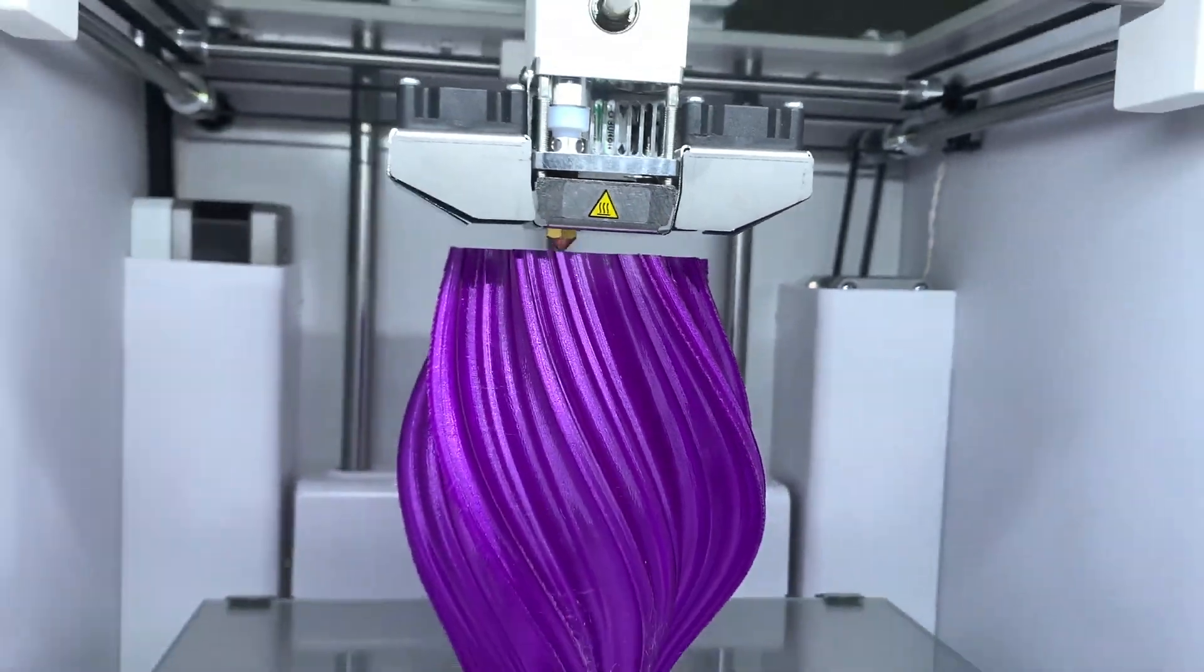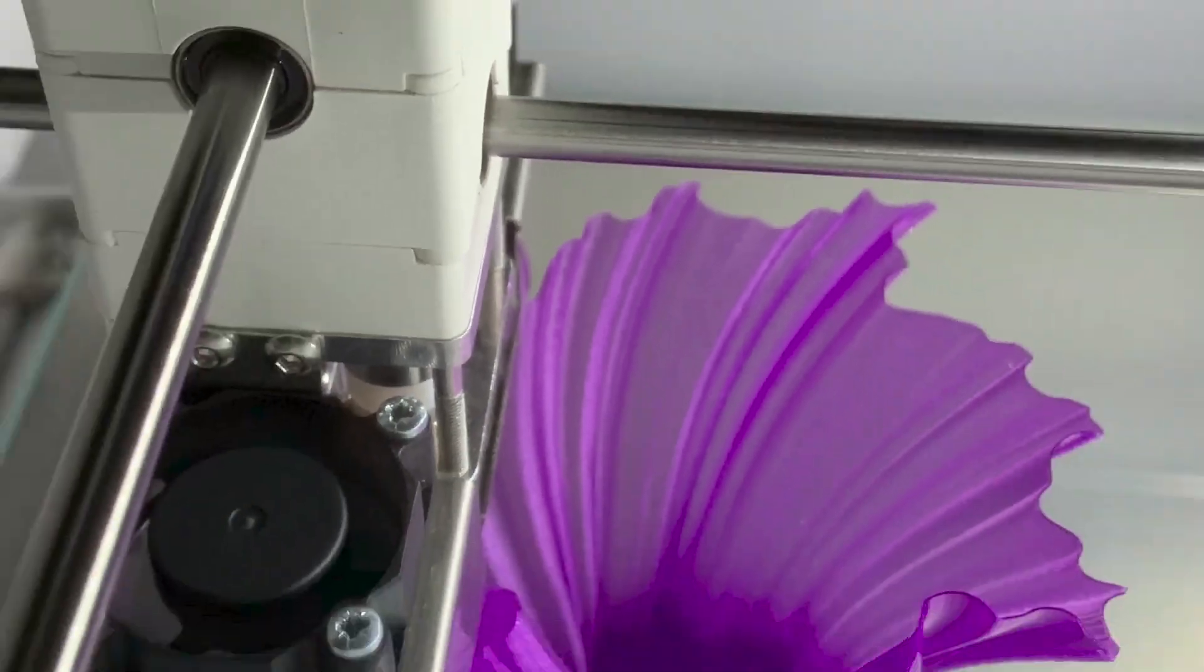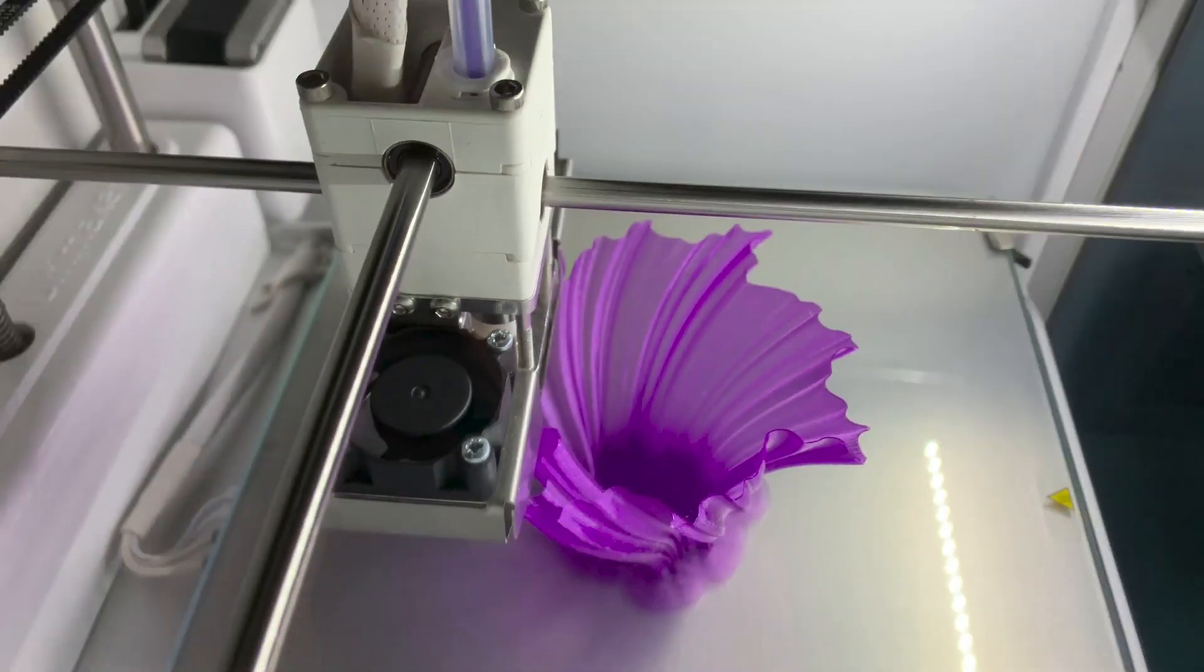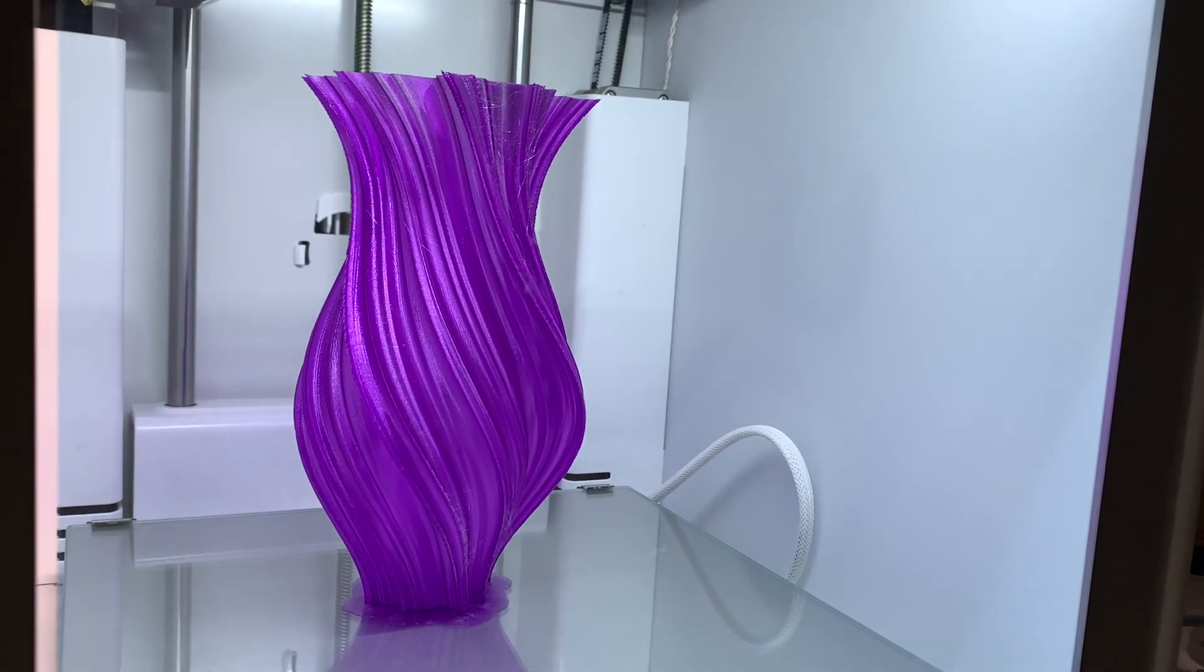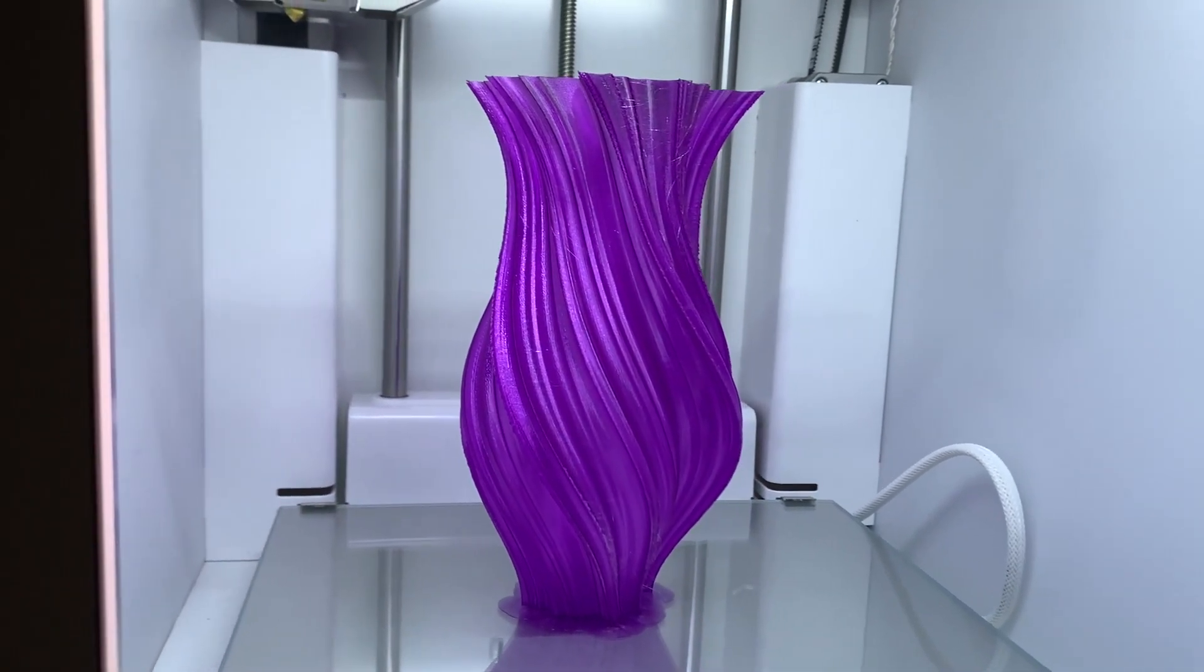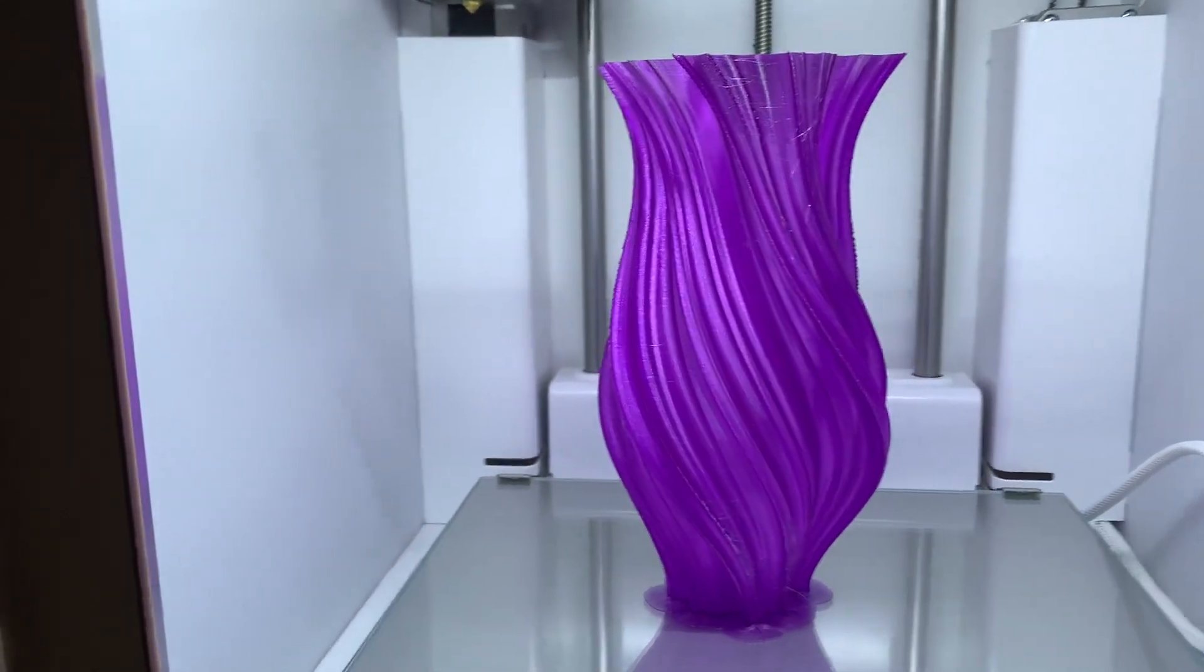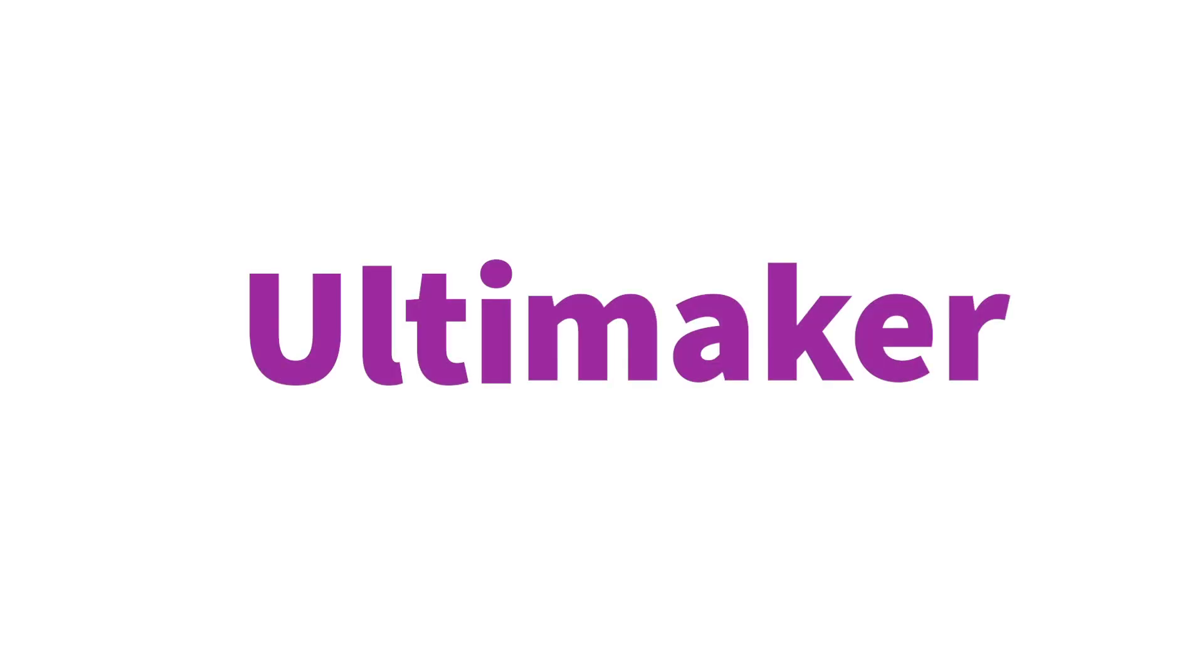And don't forget this Ultimaker 2 Plus Connect was ready almost right out of the box with minimal to no tweaking on the settings, giving you the perfect prints that you need.